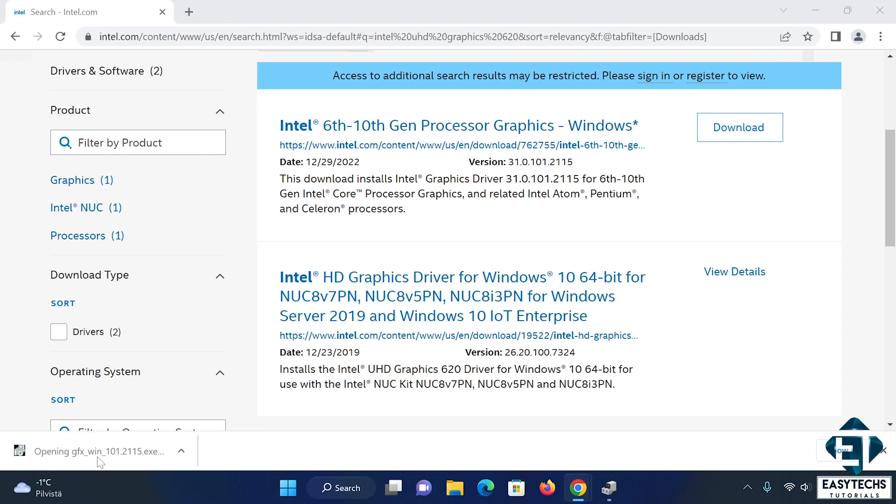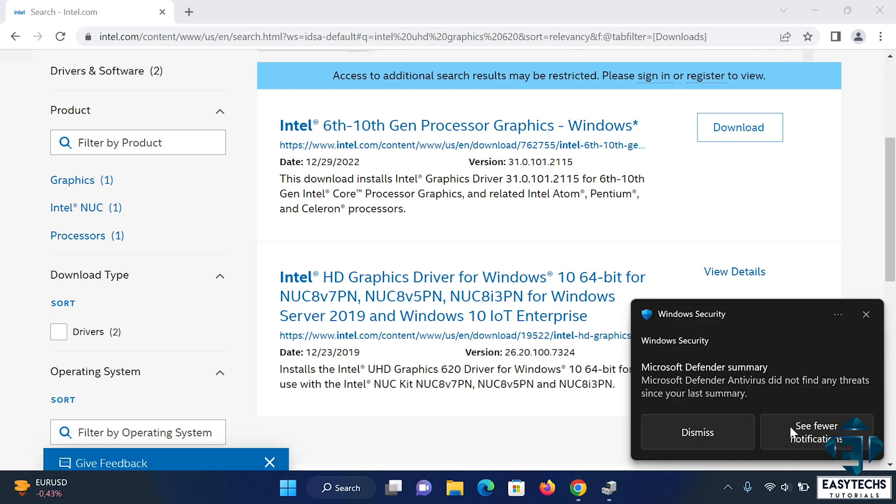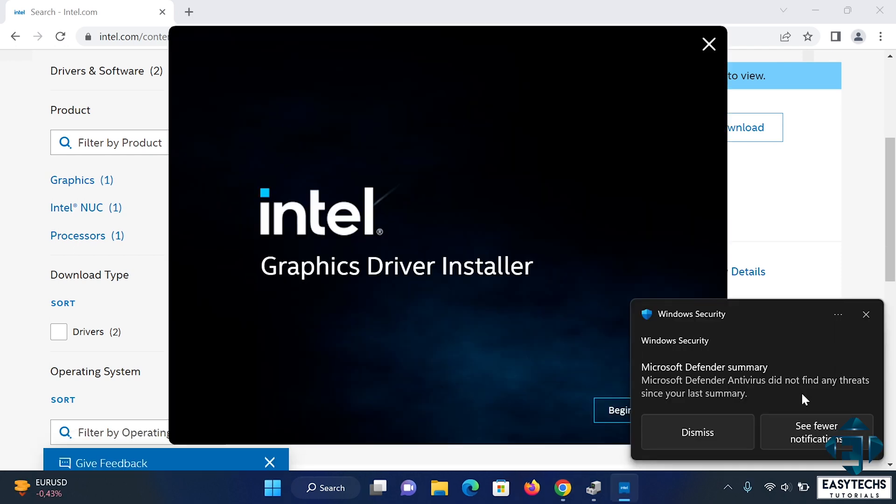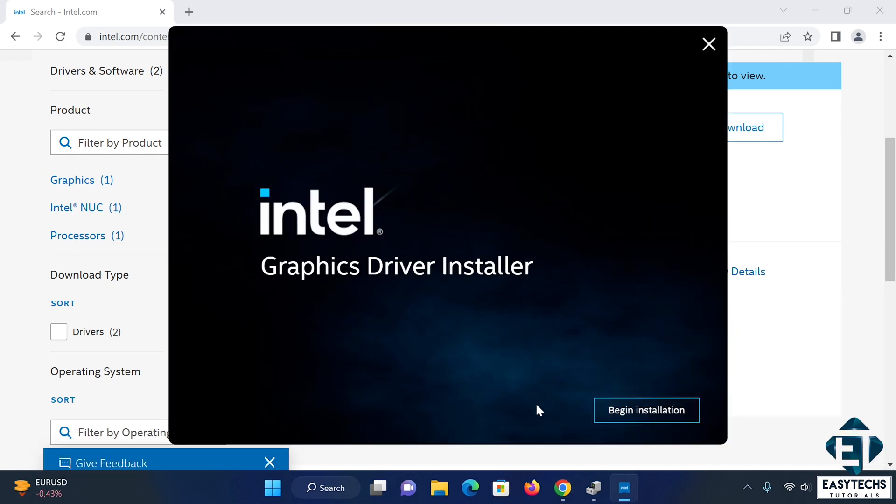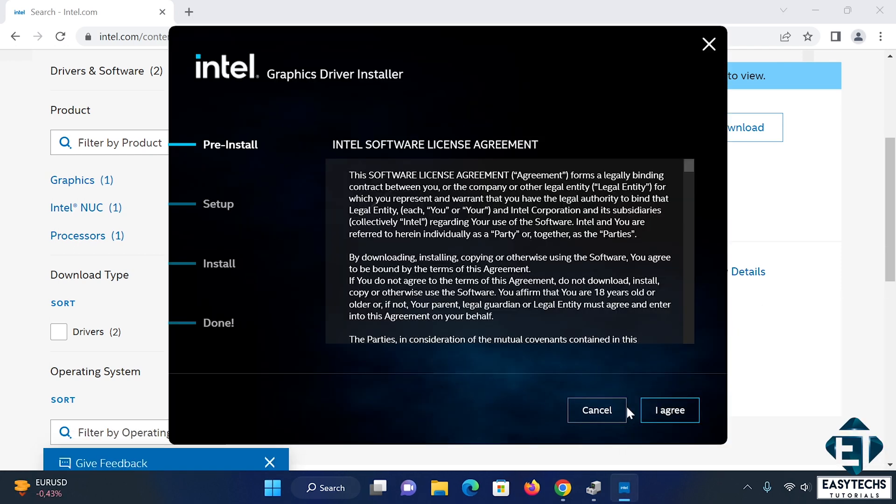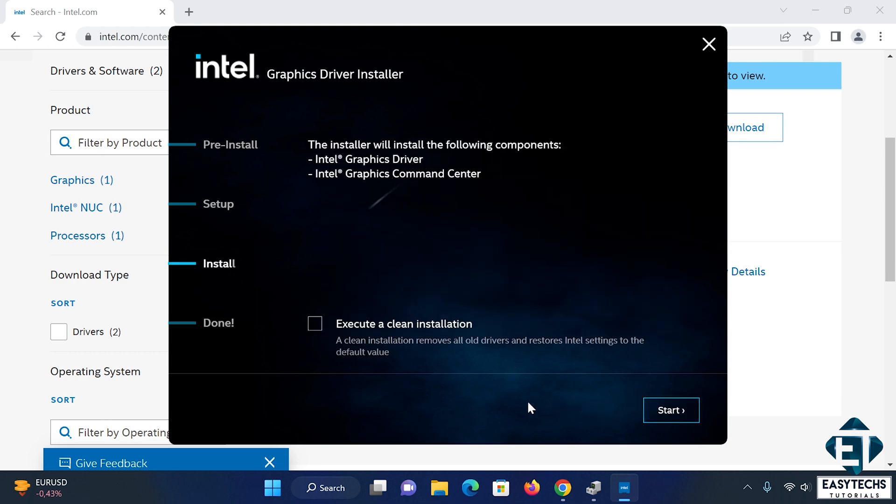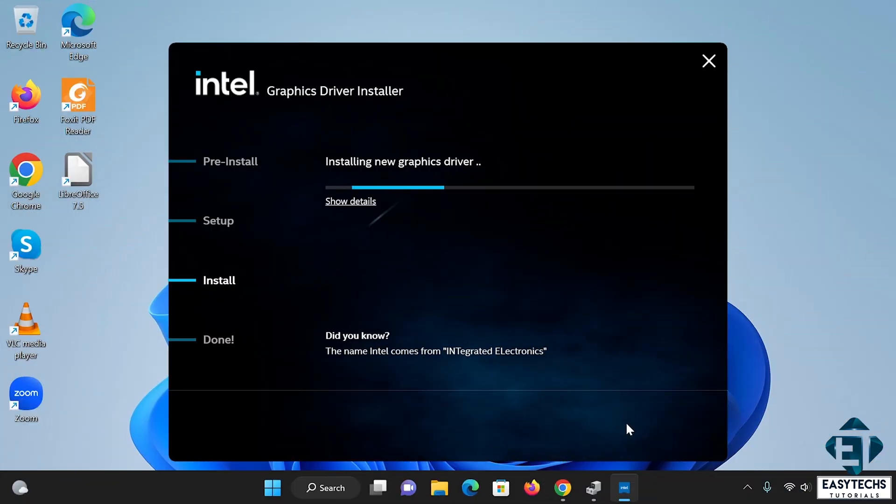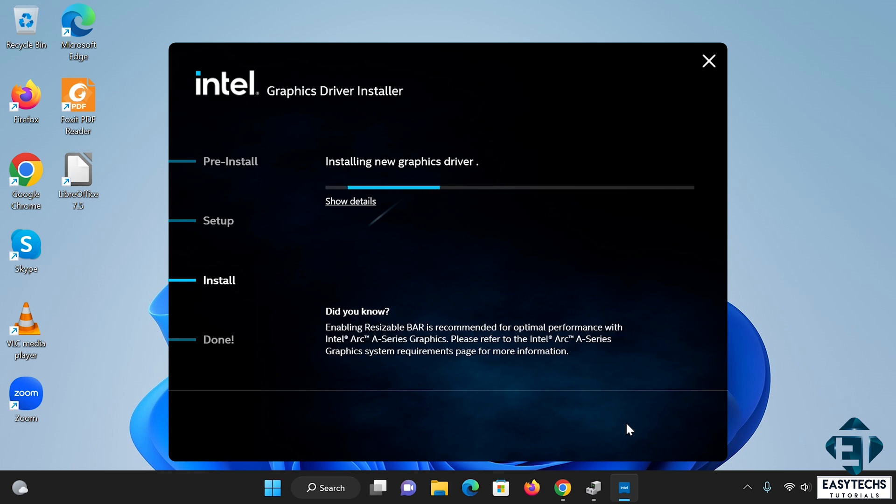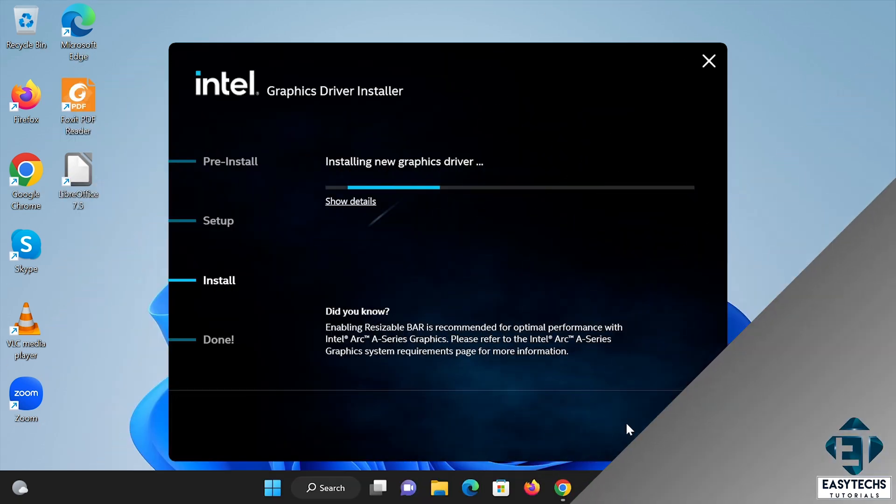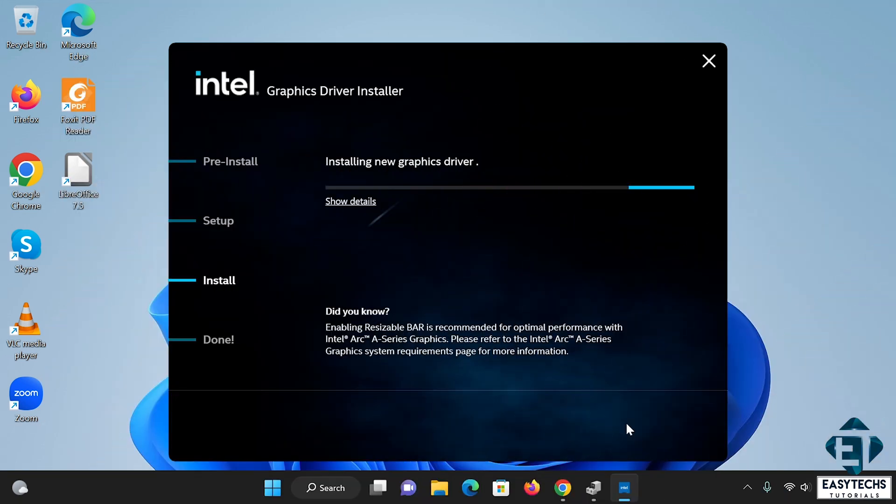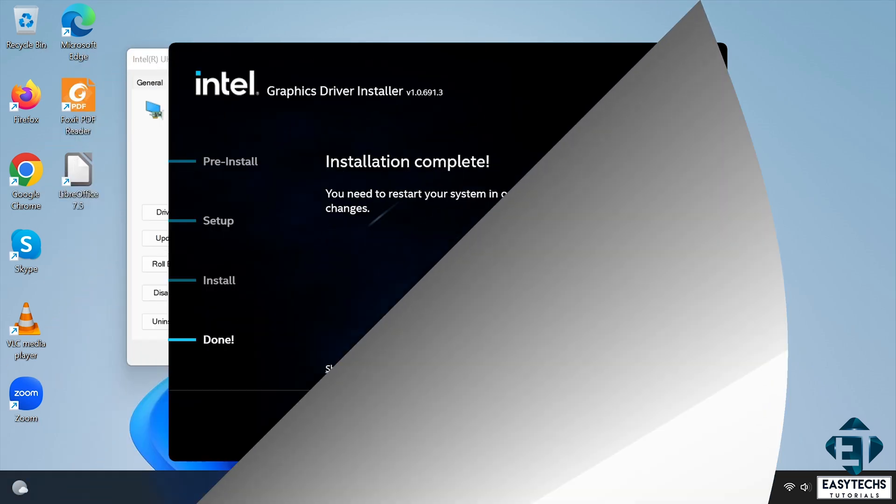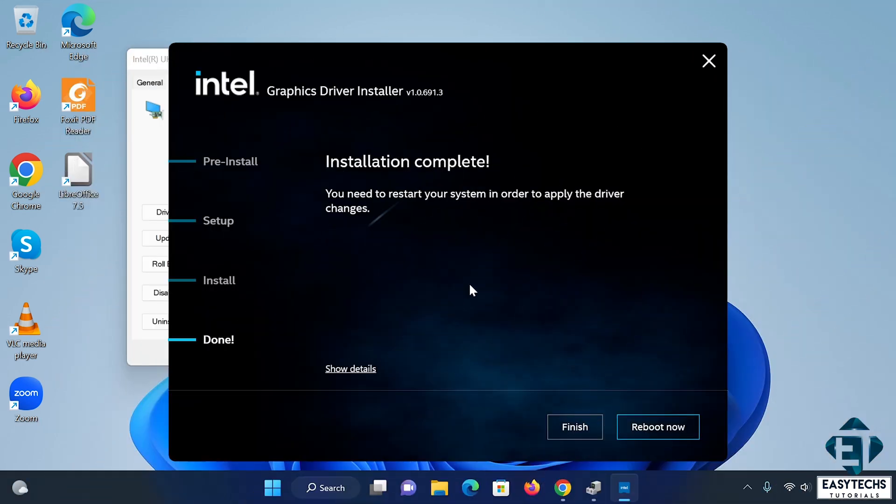After downloading, simply run like you would run normal applications. And after installing, just restart your computer and see if the flickering goes away.